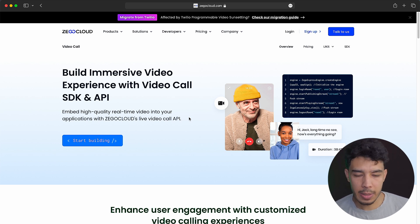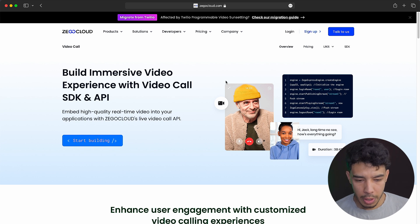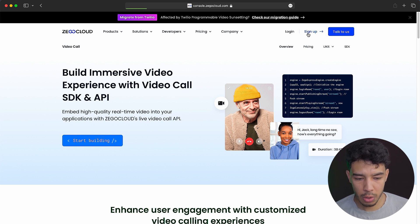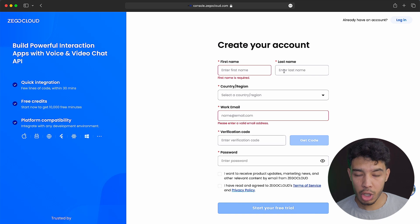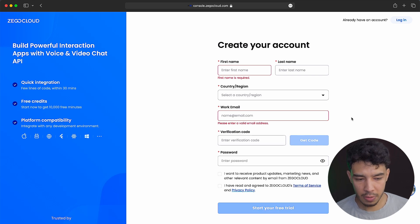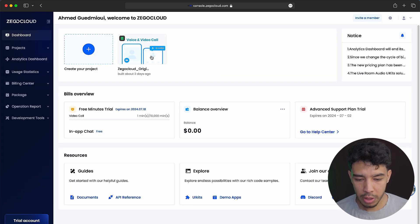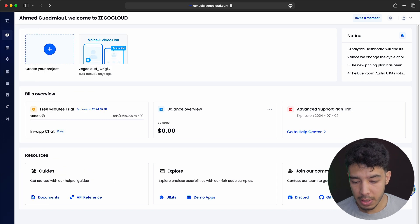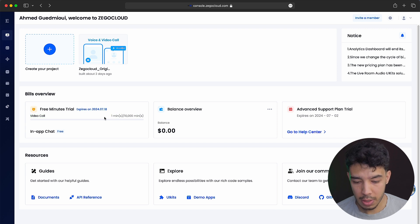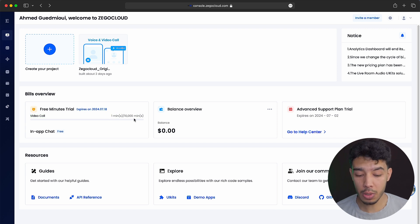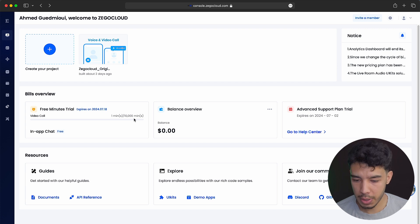If your app is a production app, then you can exceed that by actually paying. The first thing you want to do is create an account and go to sign up, fill in your information and create an account. It's very simple. In the dashboard I already have a project, and you can set up a new project. As you can see, I have access to 10,000 minutes in my video call and I only used one minute, so we have a lot of minutes for experimental or learning purposes.